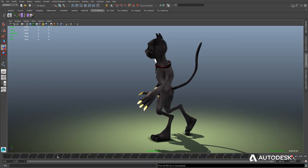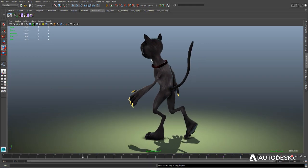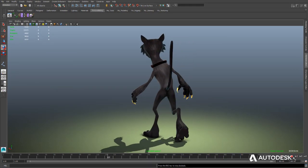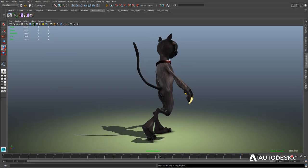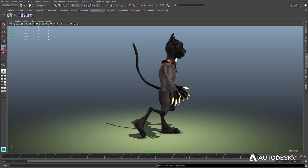Maya LT's game-making tools are ready and waiting for you to create something amazing. Why not get started today?